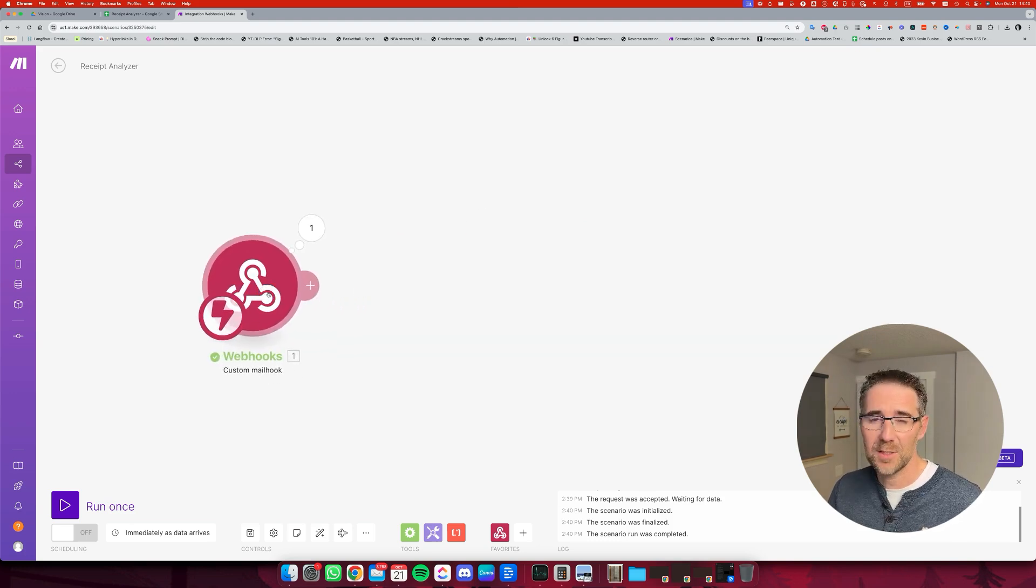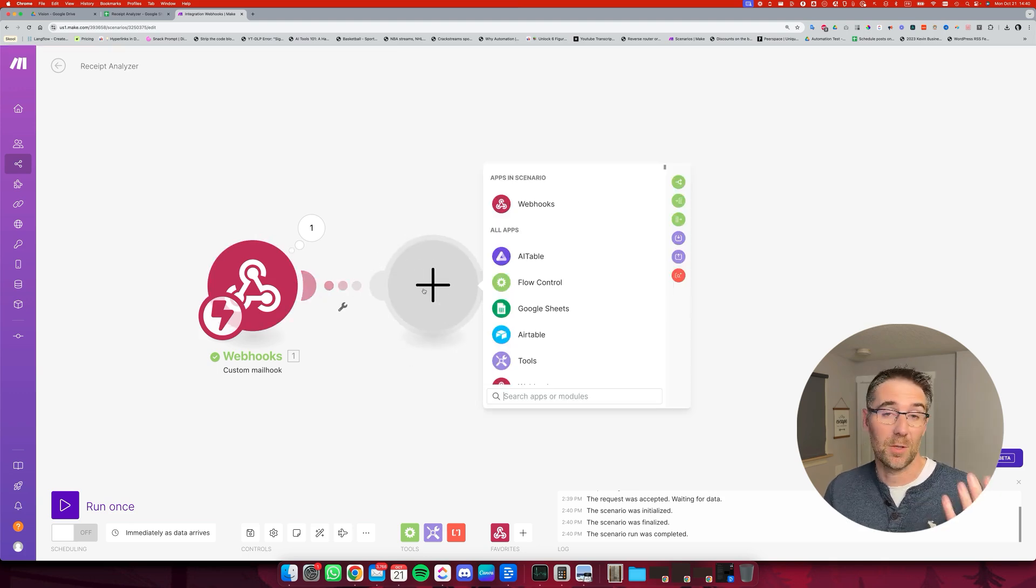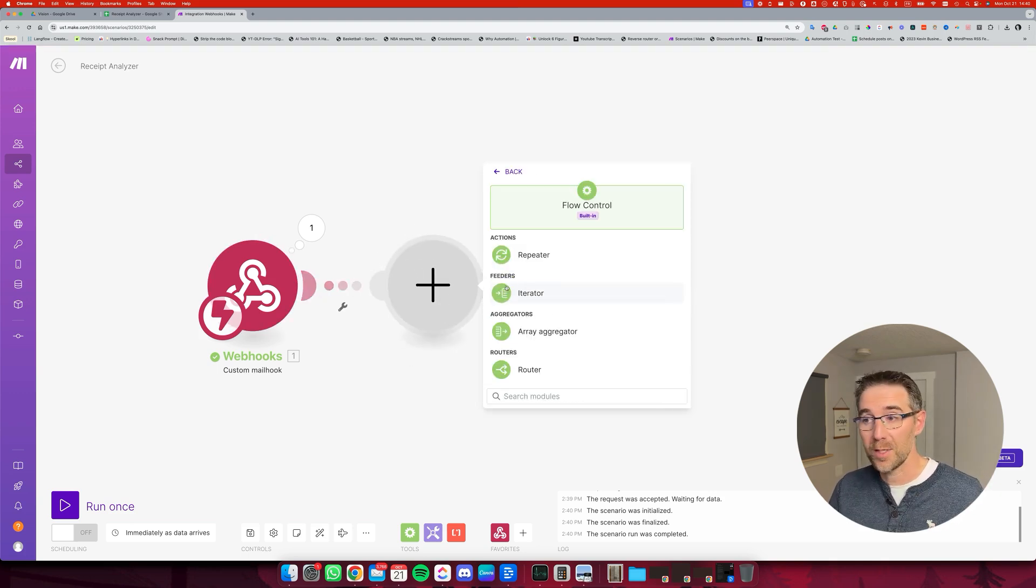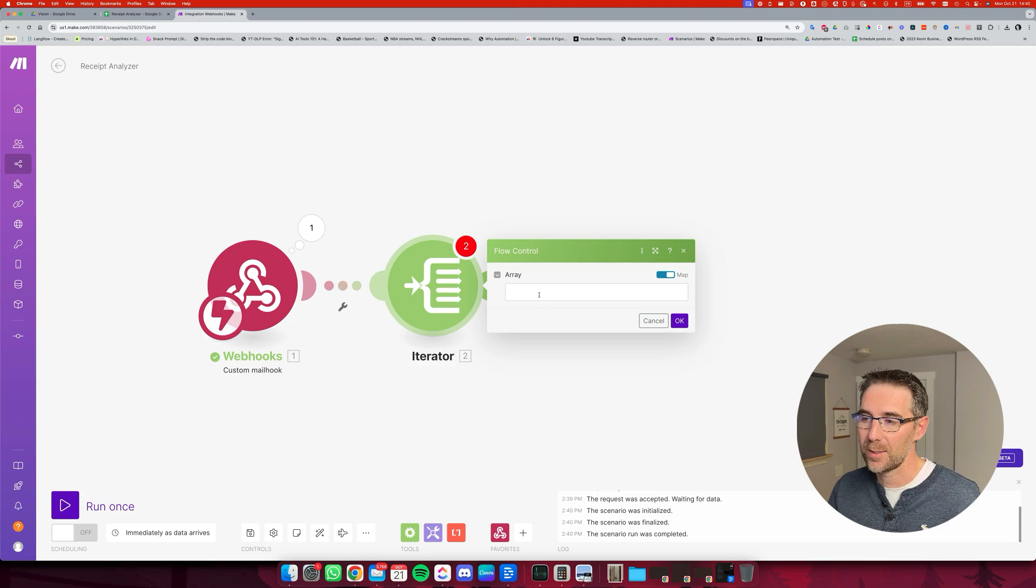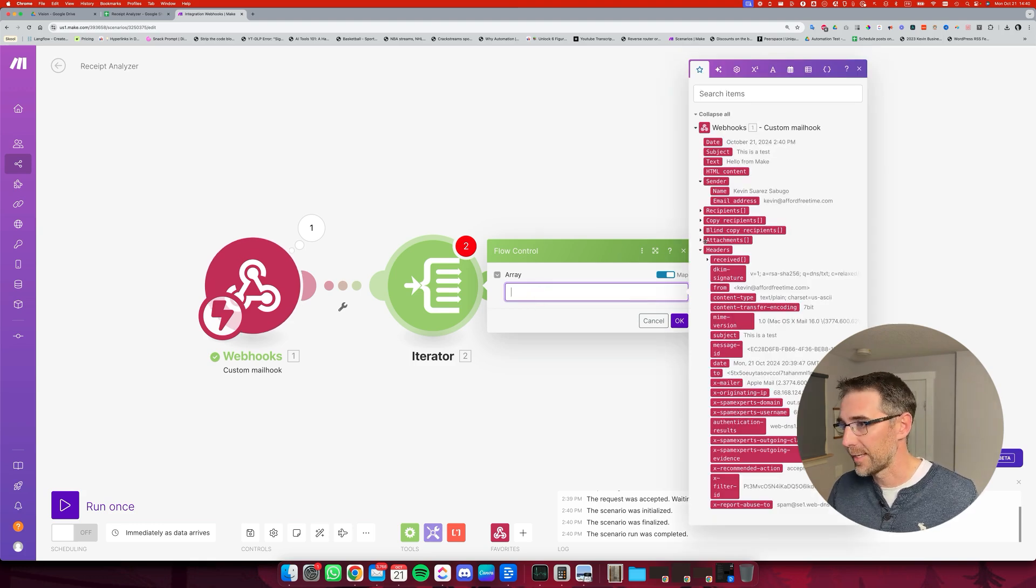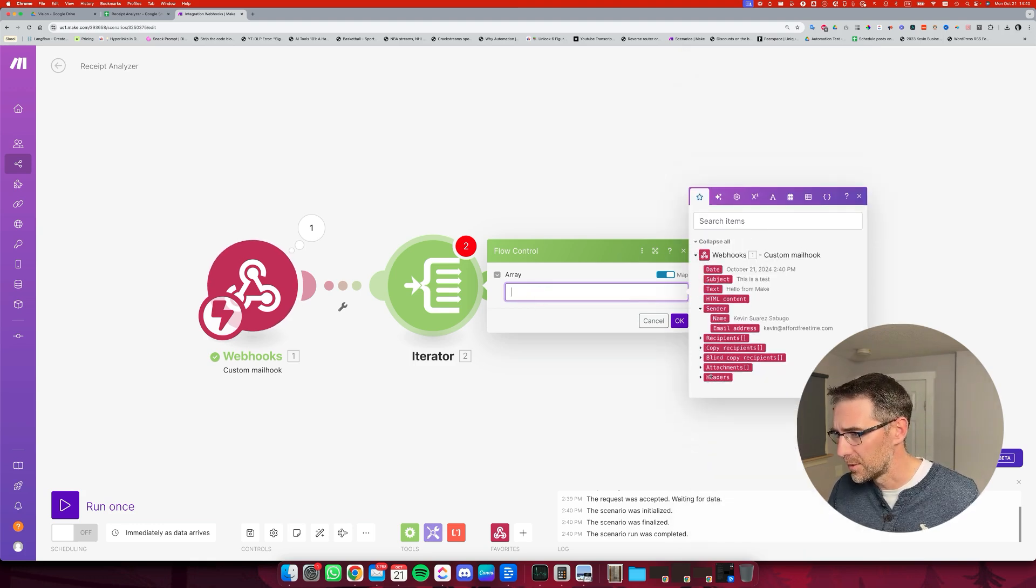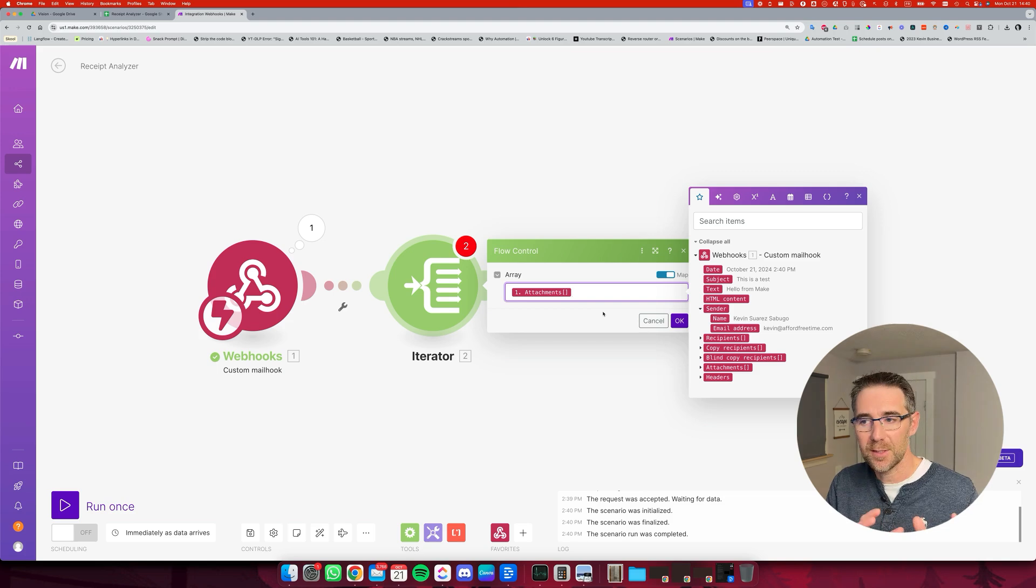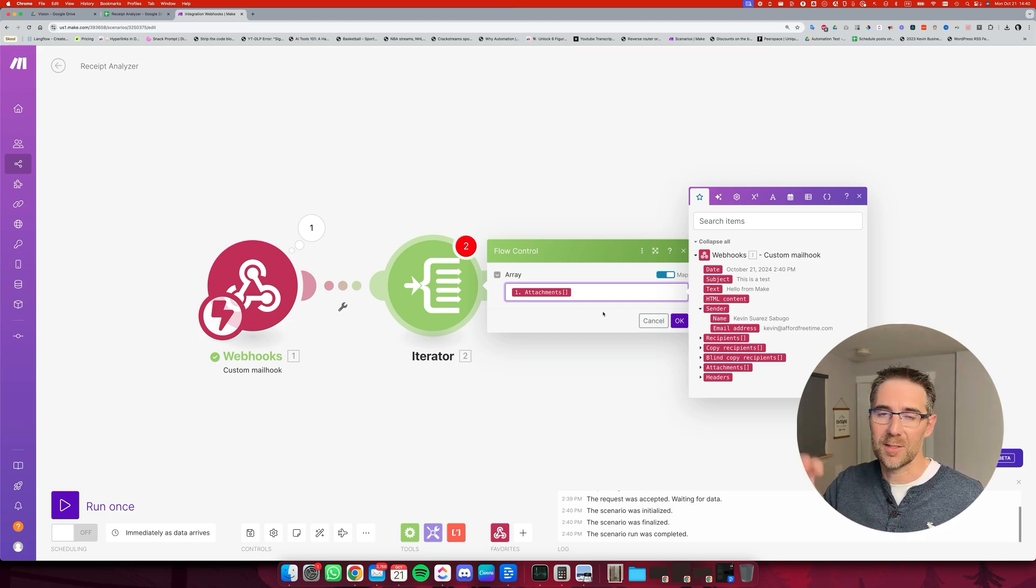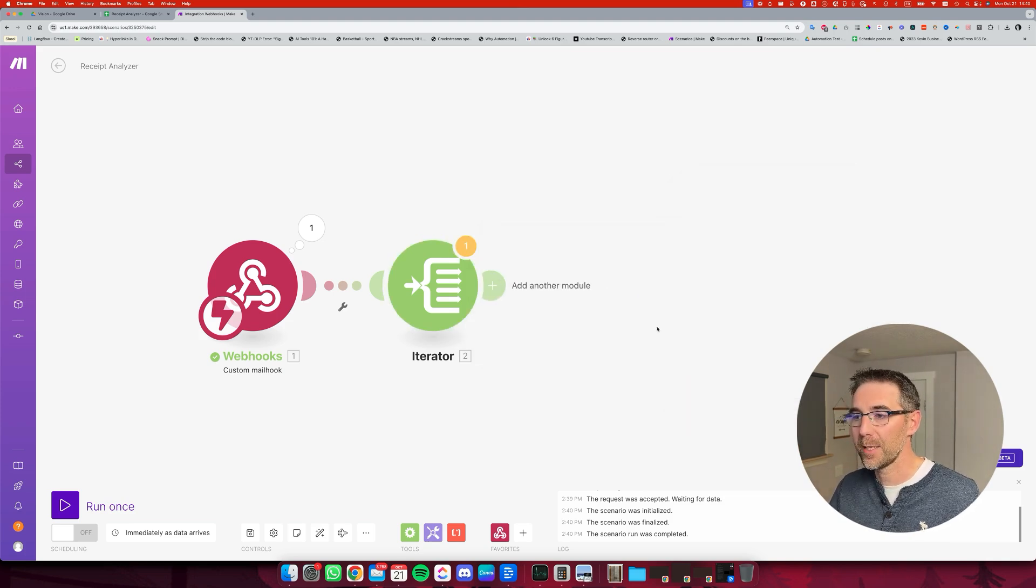So the attachment is actually a list of attachments. Because you can send multiple attachments inside one email, we're going to just go over that list. And for that, we use an iterator. So we're going to select that attachment, which is this. So now if we send three receipts inside one email, the automation is going to work and process them one by one with the rest of the flow. I'm going to click OK.